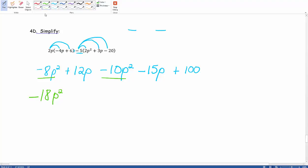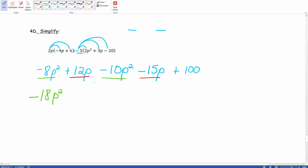Then we can combine our regular P's. So we have positive 12P, and we're subtracting 15P. We would end up with a total of negative 3P. And nothing can be combined with this 100, so it just drops down. We have plus 100.